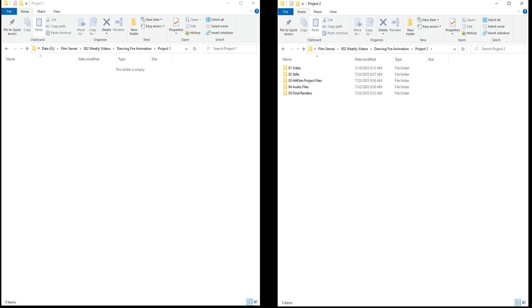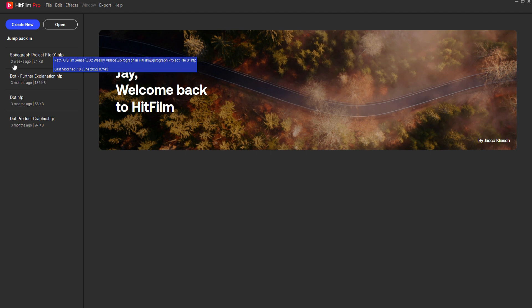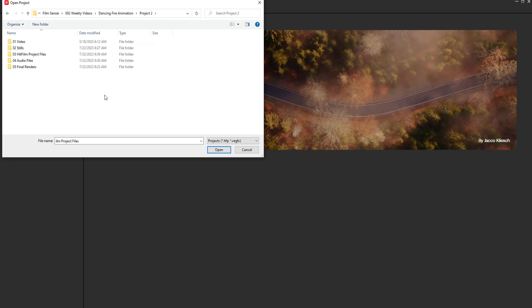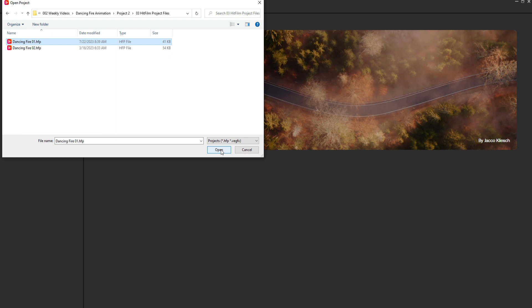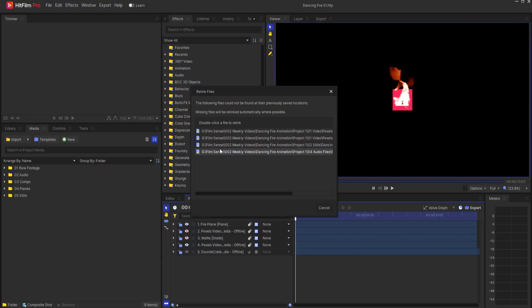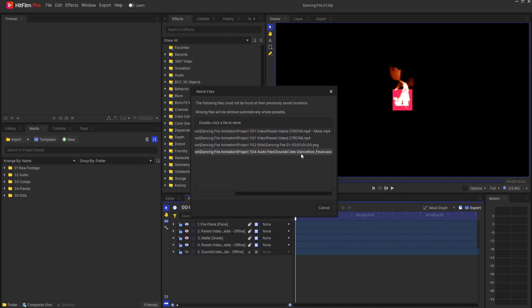So now if I bring up HitFilm again and then I say Open, you'll notice that it's no longer in my jump back in. But if I say Open and I move towards where they used to be, they're not there. But if I were to go to the other folder, now here where all these files are. If I go into HitFilm project files and select that project file and say Open, now I have a problem in that those files need to be relinked. And not just the video, but the audio and the stills as well.